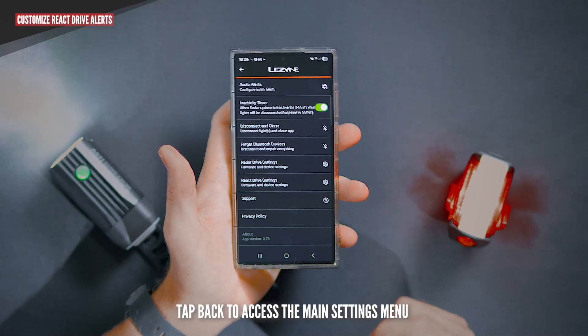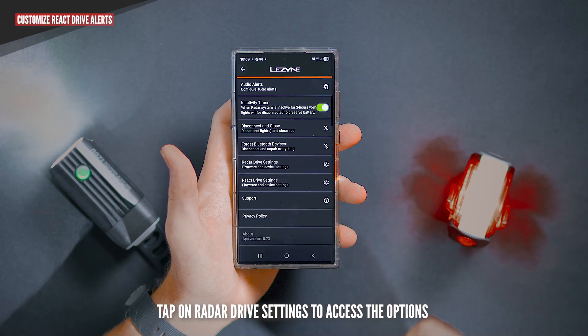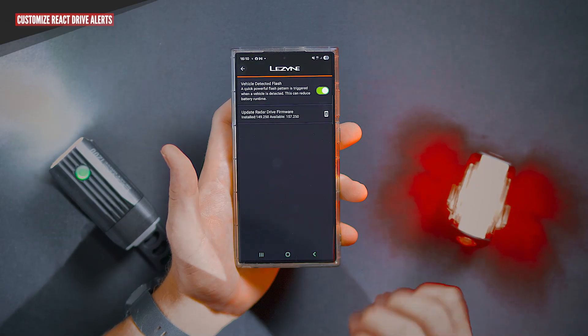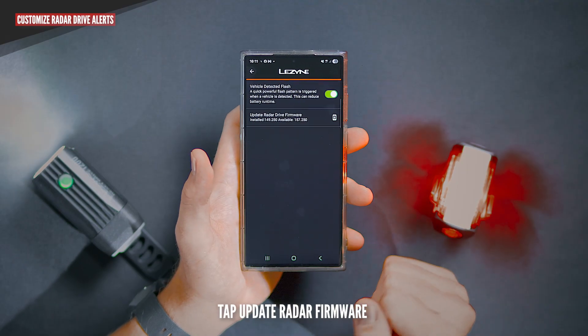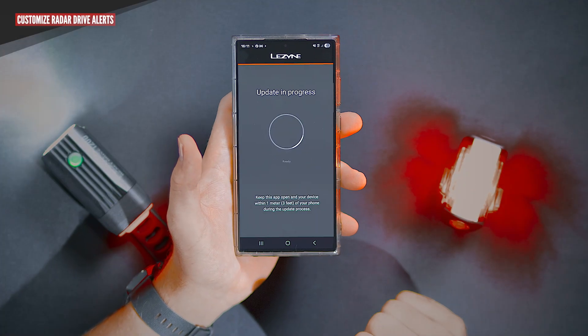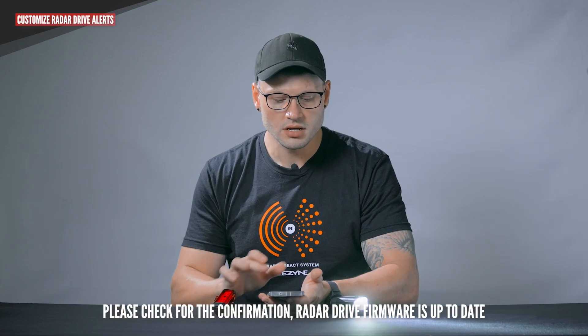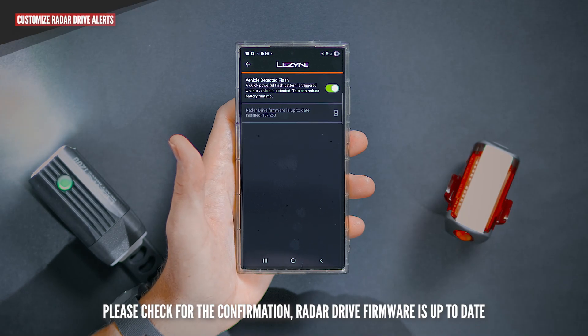Tap back to access the main settings menu. Tap on radar drive settings to access the options. Be sure to check for firmware updates in the menu. Tap update radar firmware. Tap OK. The update is now complete. Tap OK. Please check for the confirmation that radar drive firmware is up to date.